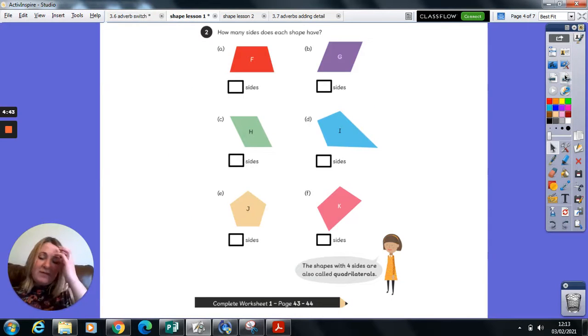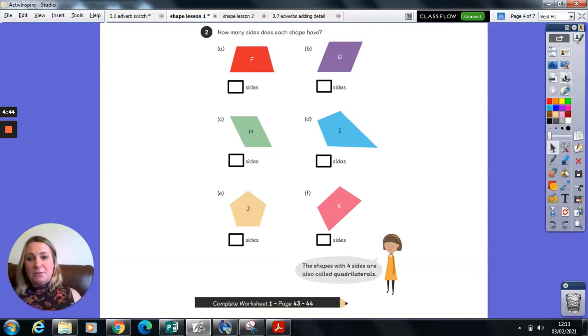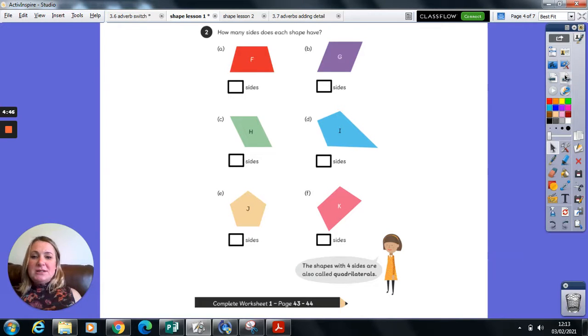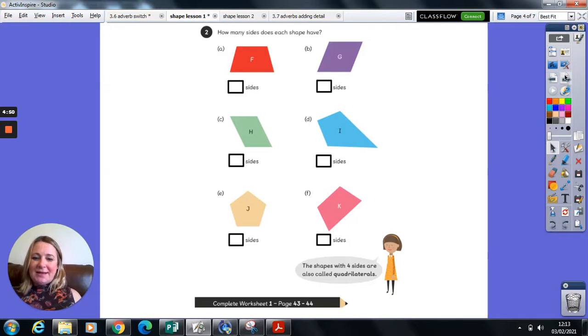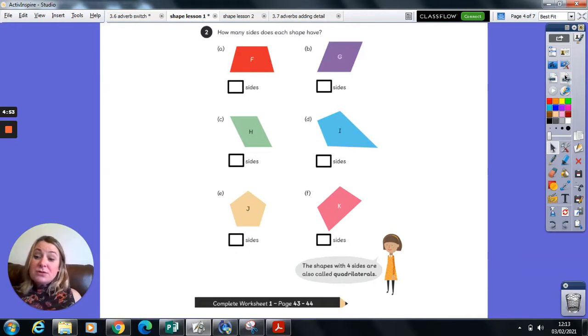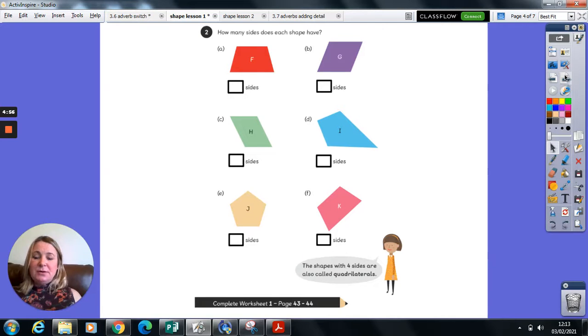For the second part of your guided practice today, I just want you to add up how many sides each shape has. So pause, take a moment to add those sides up, and then continue to play the clip.